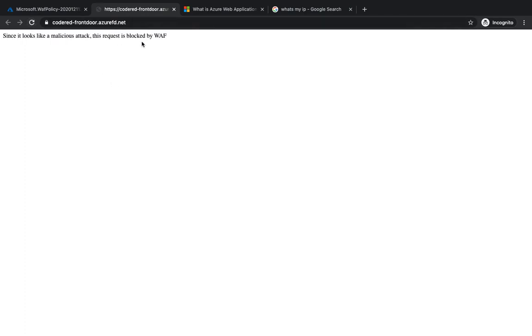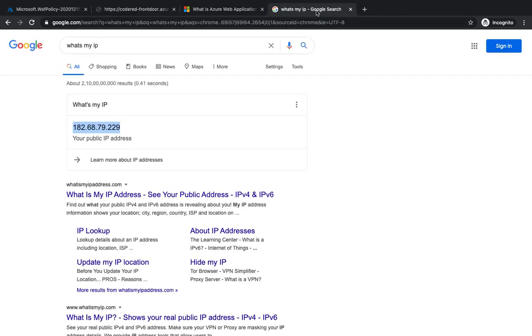So let's go ahead and try to hit our Front Door. And as soon as we hit it, you see that we've got the message which we have typed in the custom message - 'Since it looks like a malicious attack, the request is blocked by WAF'. You can even redirect this request to a certain website, some landing page or something.